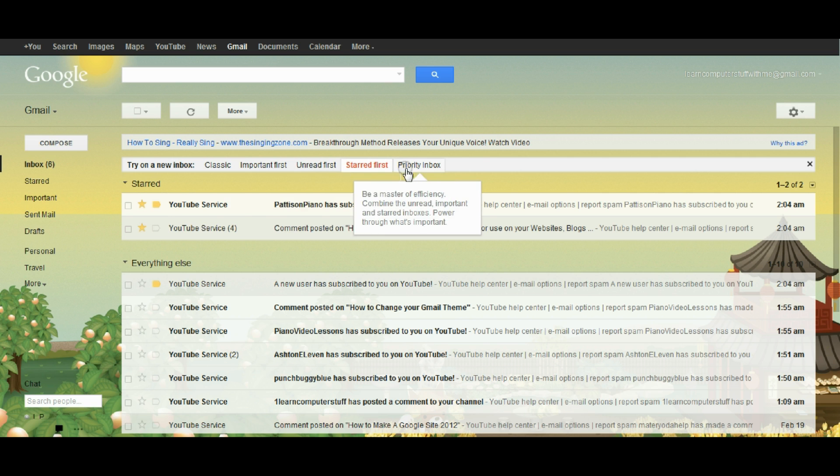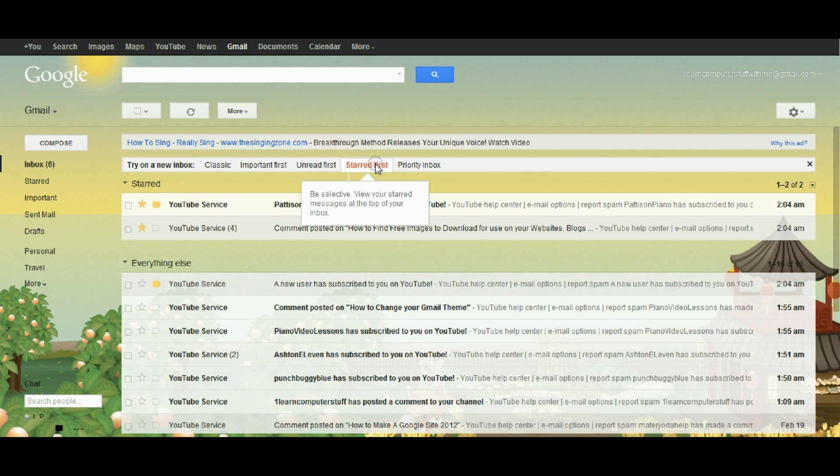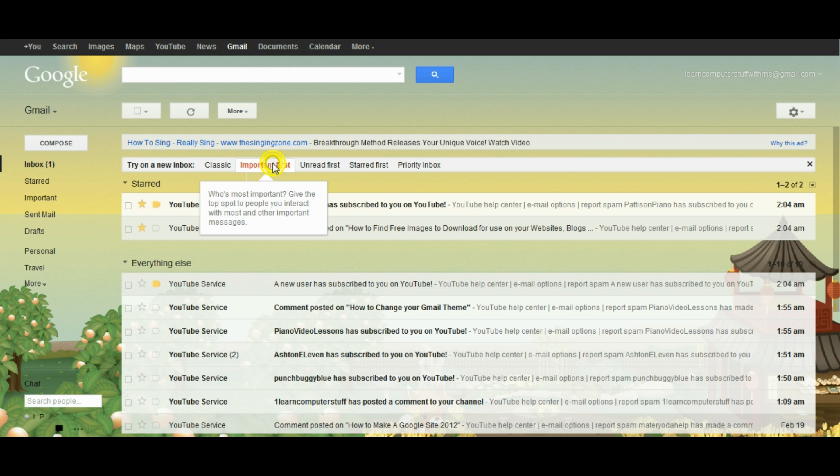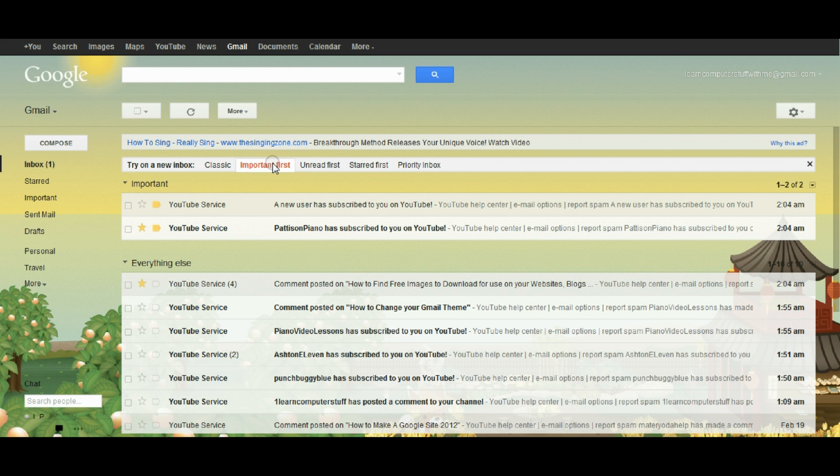So those are basically the options. This important first is sort of like the priority inbox only it's a little simpler because it just gives important and everything else and the starred mail will mix in with other things.